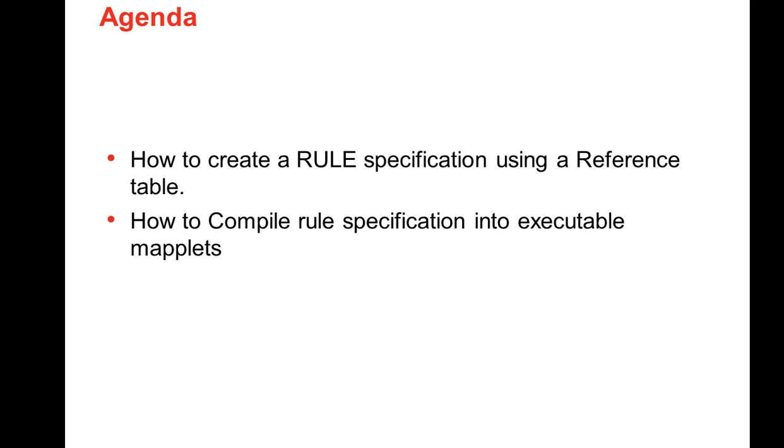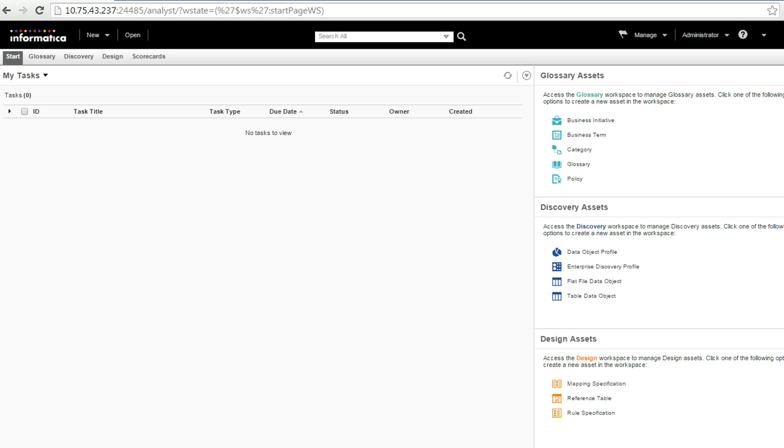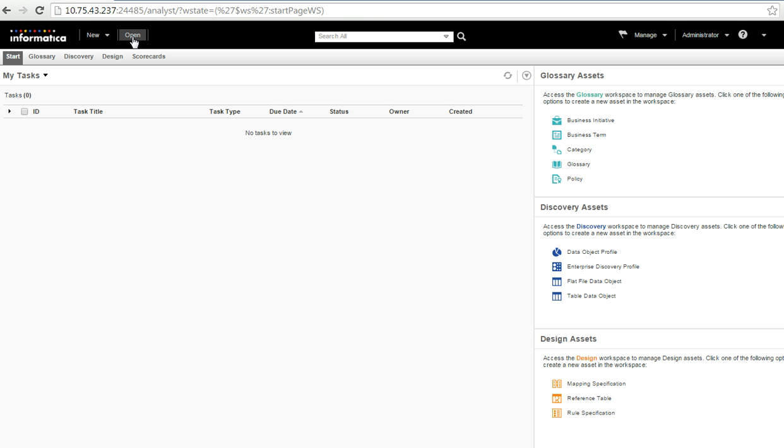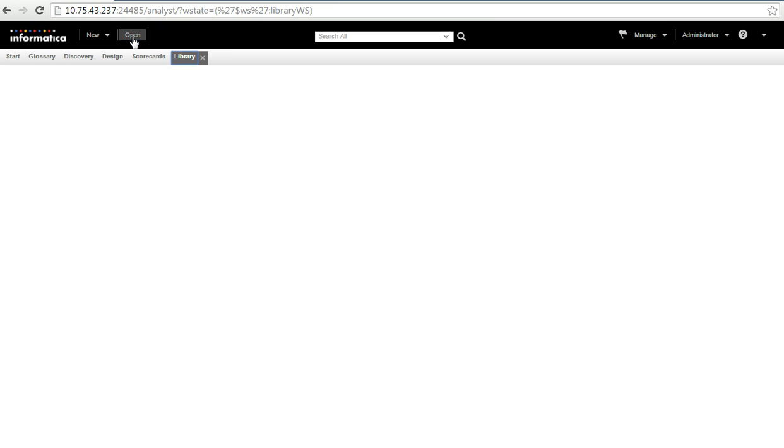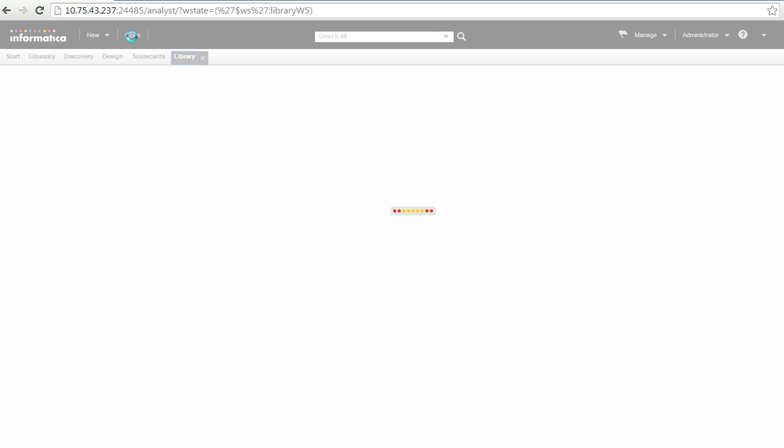So, let me run through a demo so that we get a clear understanding of how to create a rule spec. For that, let me log into my analyst tool. So, this is my analyst tool. Let me open a reference, a rule specification which I have already created.